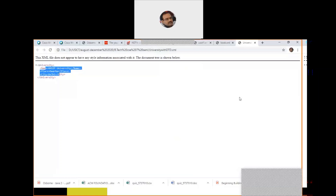That is all for today's class. Tomorrow we will see the Oxygen XML Editor — the editor used when we do not use a browser for writing and executing XML programs. External DTD programs will also be discussed in the next class.